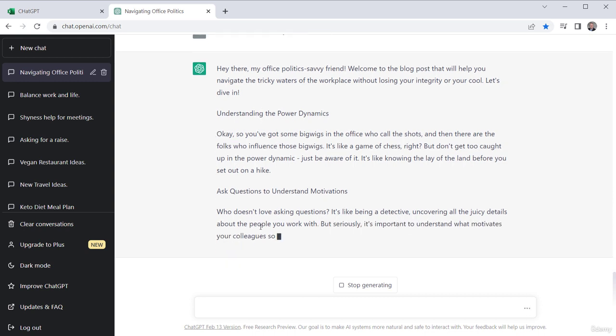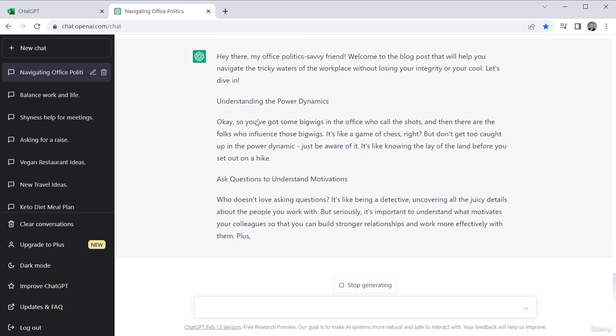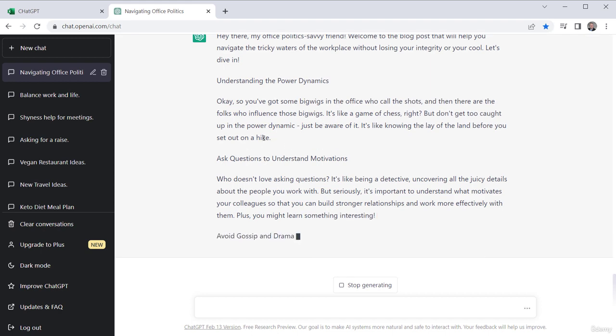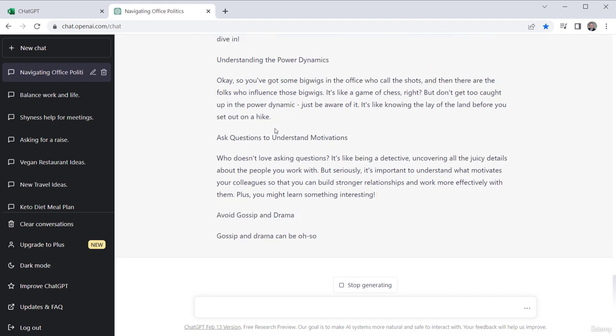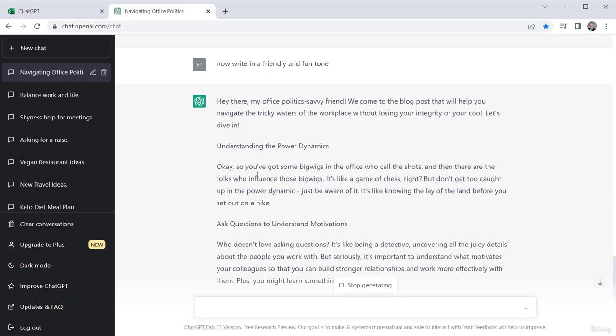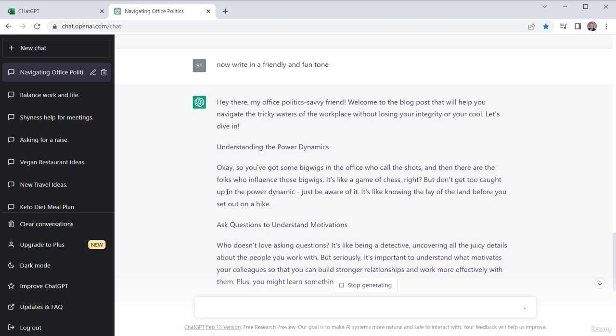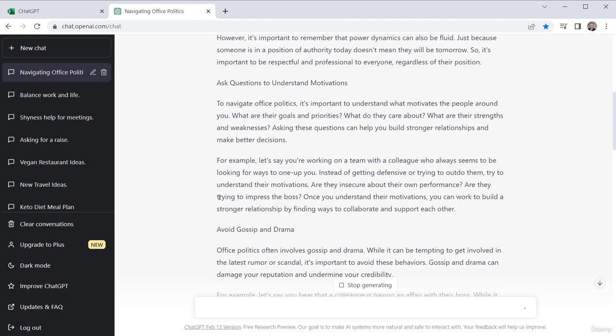So here I've got understanding the power dynamics. And it kind of goes into some of these different things and asking questions. But it did leave out the give me examples type stuff. But it's writing in that friendly tone. Like here, understand the power dynamics. Okay. So you've got some big wigs in the office who call the shots. And then there are the folks who influence those big wigs. It's like a game of chess. But don't get caught up in the power dynamics. See how it's much more fun. Just be aware. It's like knowing the lay of the land before you set out on a hike. See how friendly this is versus understanding power dynamics.